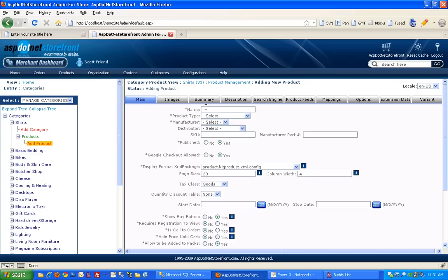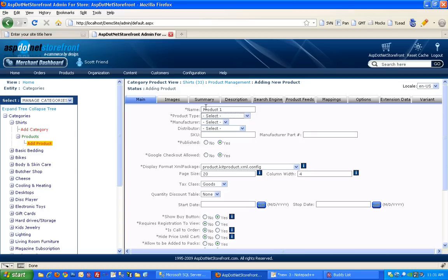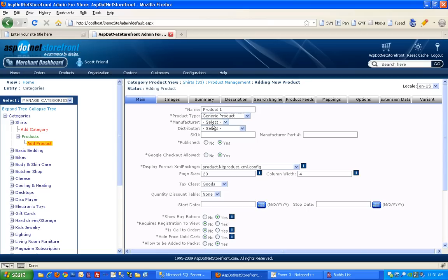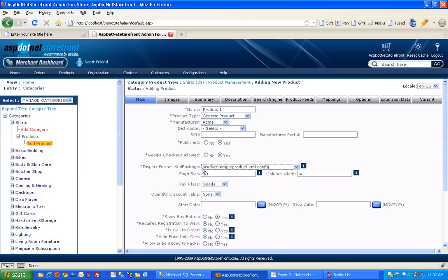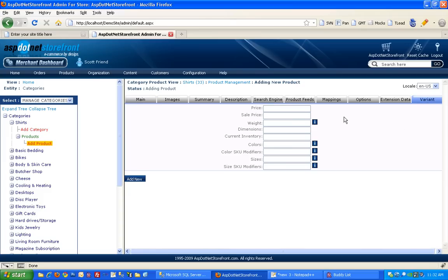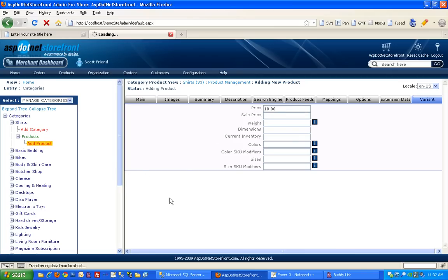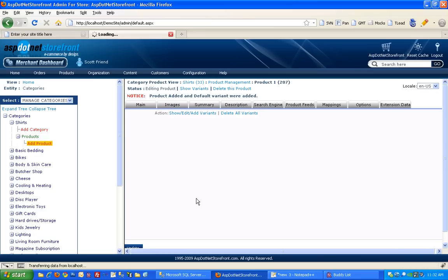And then from there you can just add a product name, choose the generic product type and select a manufacturer. And then choose the simple product XML package for now. And the only other required field is going to be the price. So I'll add that and add my product.